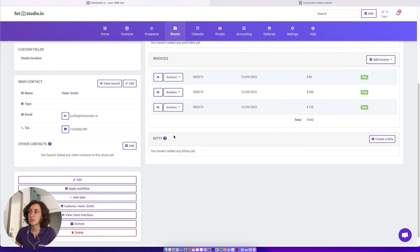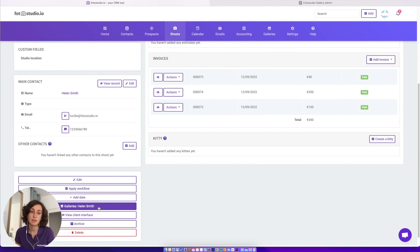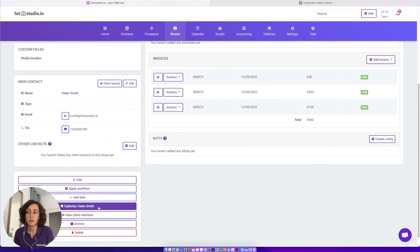In the shooting administration interface, I can also easily create the gallery. Here it's an existing gallery but I can access it very easily, and if I'm handling a new or ongoing shooting I can also create the gallery from here.